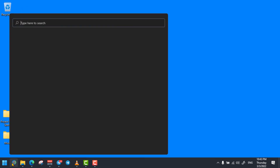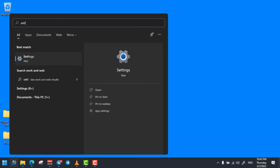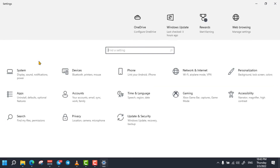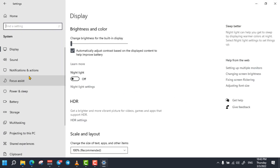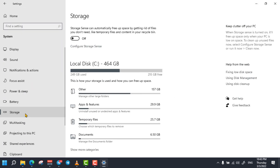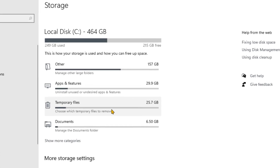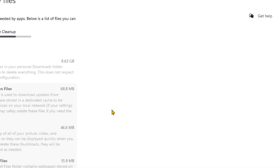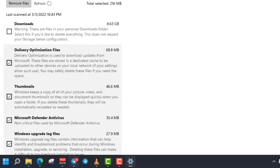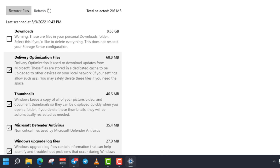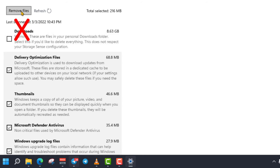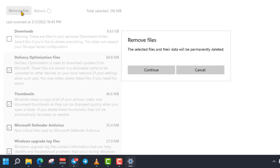The next trick is deleting temporary files from your computer storage. To do so, open Settings and click on System, then select Storage. Then click on the Temporary Files option and wait a while till it loads all of them. Once all the temporary files are loaded, make sure that the Downloaded Files option is unchecked. Then click on Remove Files, then click on Continue.